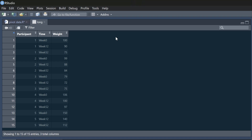So each participant appears three times in the data — at week 0, week 12, and week 52 — and then we've got their weight in kilograms. That's what we call long format data. Now we may want wide data, in which you've got one row per participant with their weight at week 0, week 12, and week 52. So we're going to take this long data and make it wider.